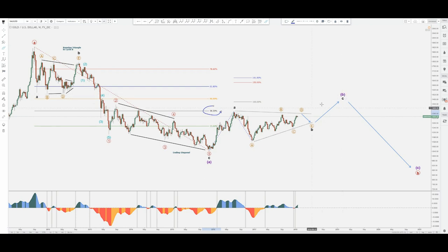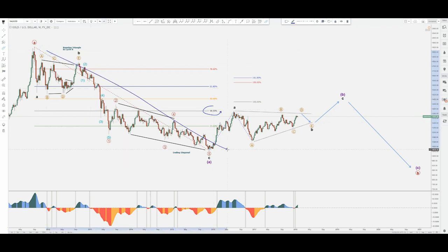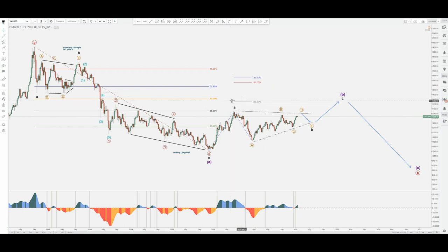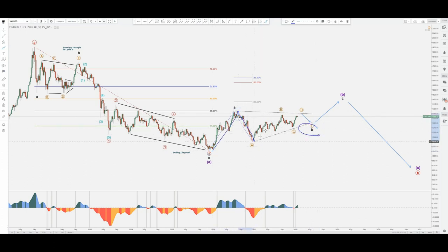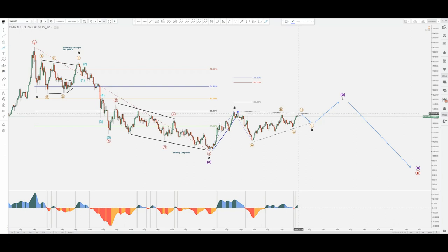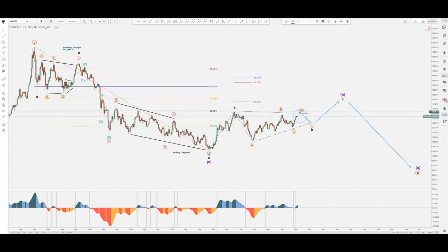This entire formation only corrects 38.2% of the entire drop, so it doesn't really have the right look. Within a triangle scenario, I decided to label it as A and then the triangle in the B wave — so A-B-C-D-E. Regardless of what the structure is, this upper contracting trend line needs to be watched, because this is basically when XAU/USD will give away a signal.